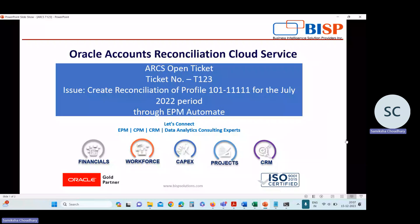Hello everyone, I'm Samiksha Chaudi working as a Techno Function Consultant at BISP Solutions. This video is based on ticket resolving. In this video, we are going to view one use case or ticket which I have gone through when I was working on a project.